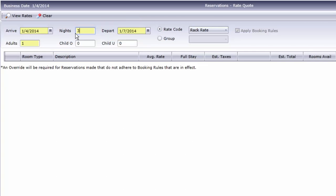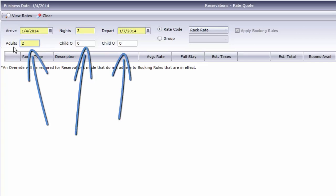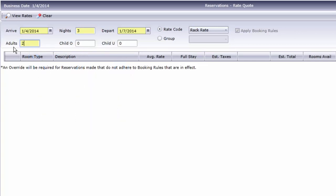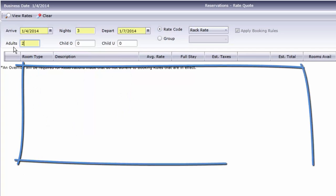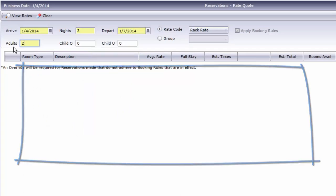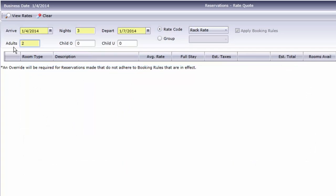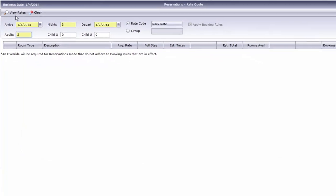If your hotel has single and double rates, it's important to also enter the number of people in order to provide an accurate rate. I'm sure you noticed the results disappeared as soon as we changed this information. Now that we've entered what we need, click View Rates.